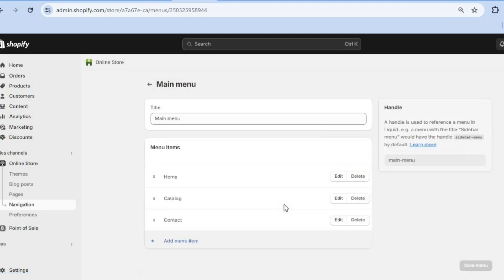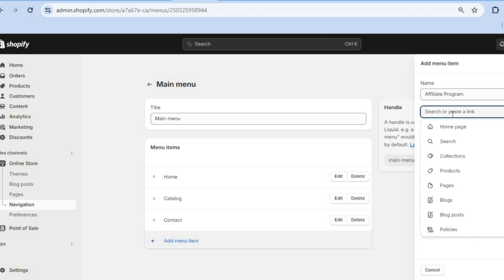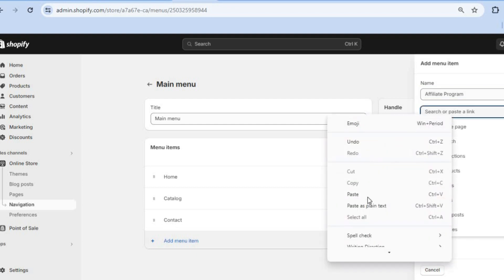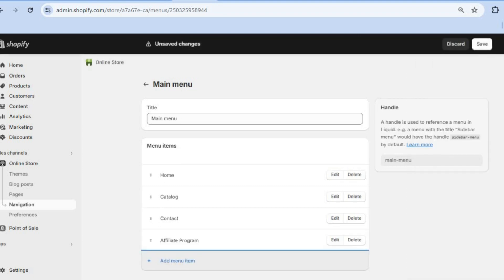To add it to the main menu, tap on Main Menu. You'll be redirected to a new page — tap on Add Menu Item, type in 'Affiliate Program,' then tap on Paste Link and paste in your affiliate program link. Select it and tap Add.